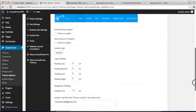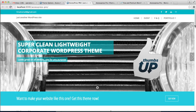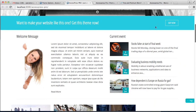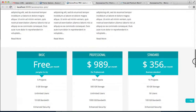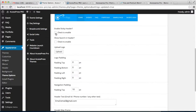Another thing you can do with your header is enable a sticky header. A sticky header is basically a header that sticks to the top of your website — when you scroll down, a header remains at the top so you can navigate to any page even when you are in the middle of the home page. To enable it, just check the enable option and save.